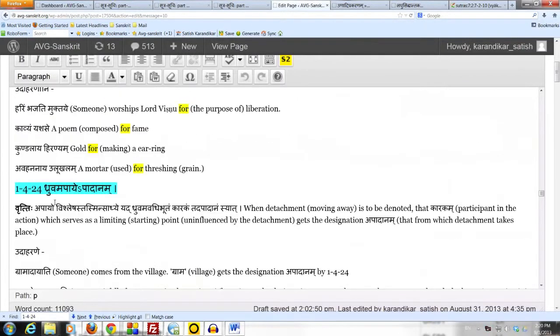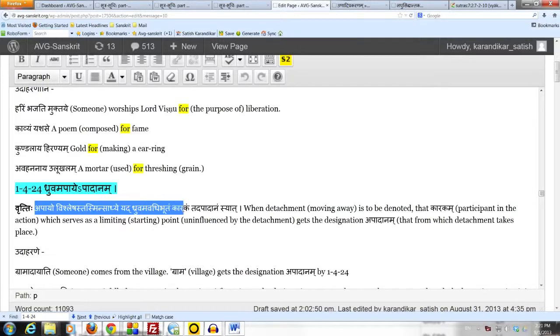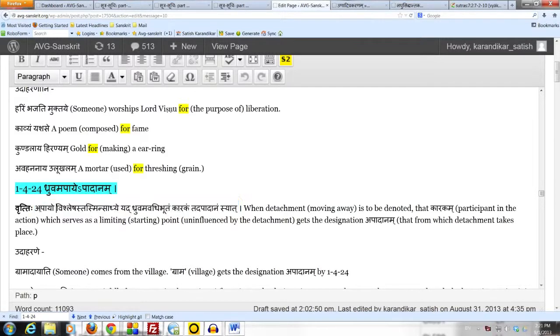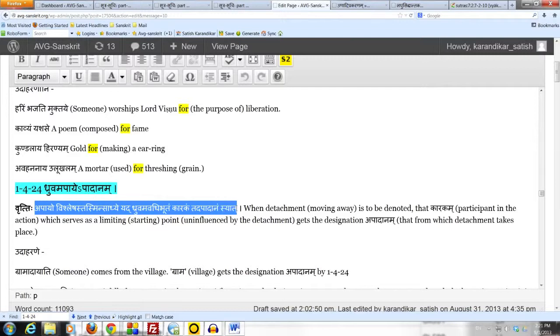apayo vishlesas tasmin sadhye yad dhruvam avadhibhutam karakam tat apadanam syat.